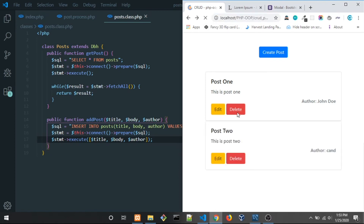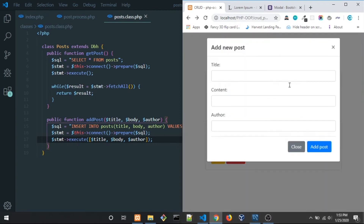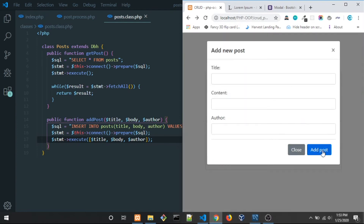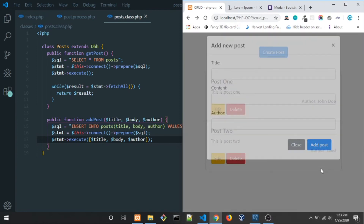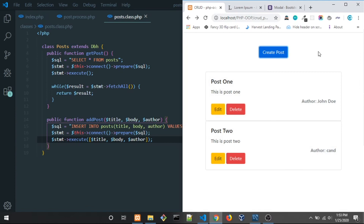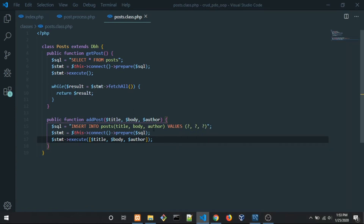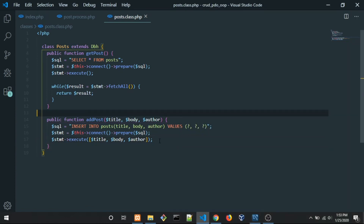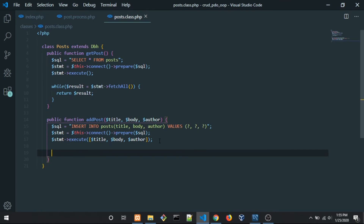We have two posts now — really awesome! But I want it so that when we click Add Post, it automatically redirects back to the index. So in post.process.php, we need to add a redirect.